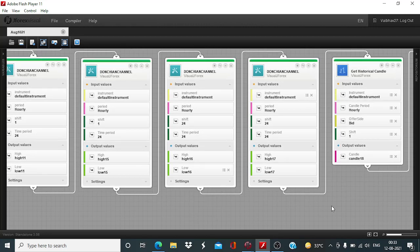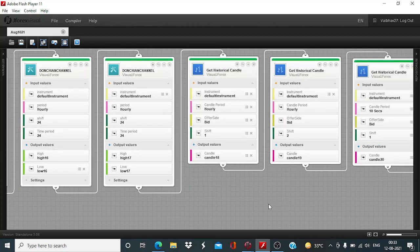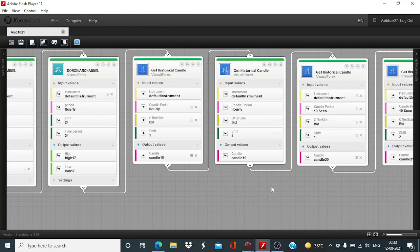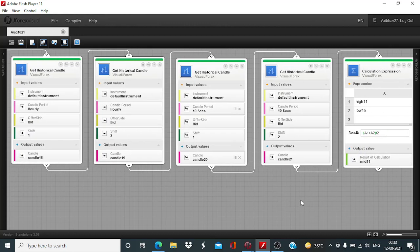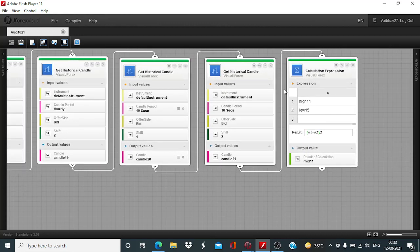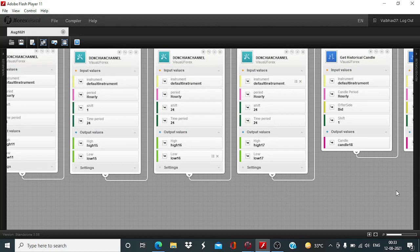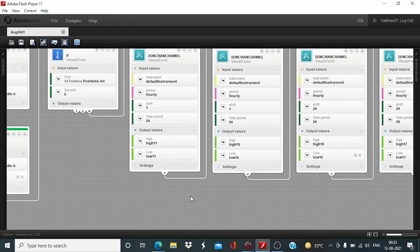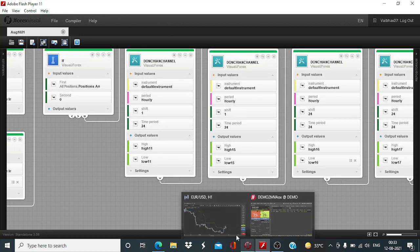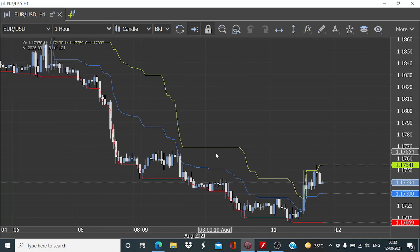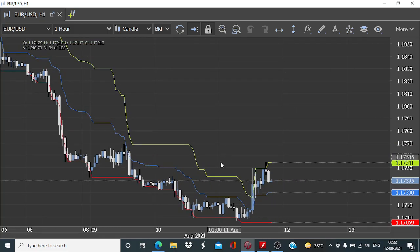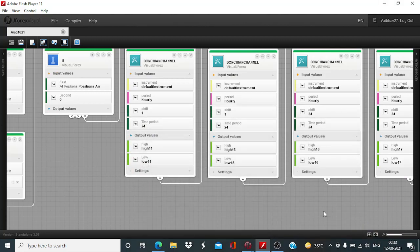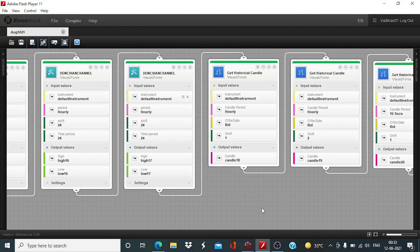After this, we are also taking the help of GetHistoricalCandle to look at the price volatility. To pinpoint the exact entry point, these 10 second candles will be used. And since we don't have the middle band as the output in these blocks, whereas if you plot the indicator on the J4x platform you will have the middle band, we are going to use this middle band line, so we will need to calculate that independently. For that, this calculation expression block was added.